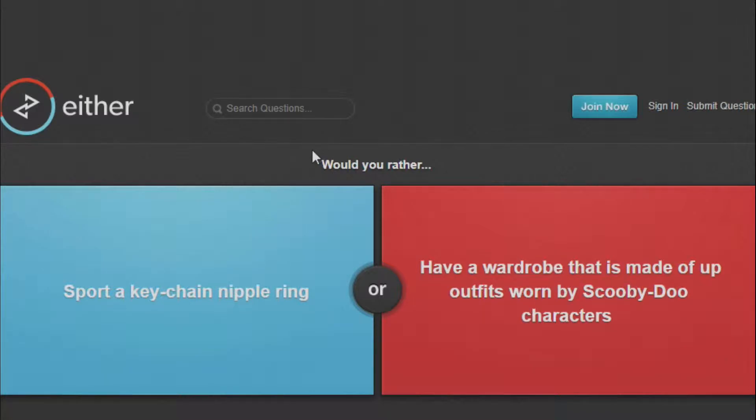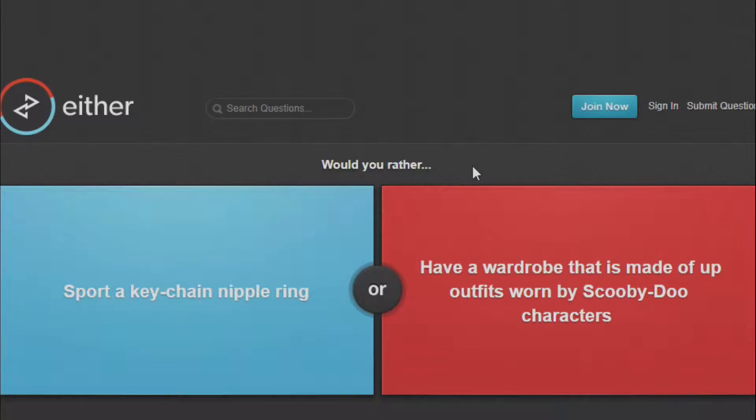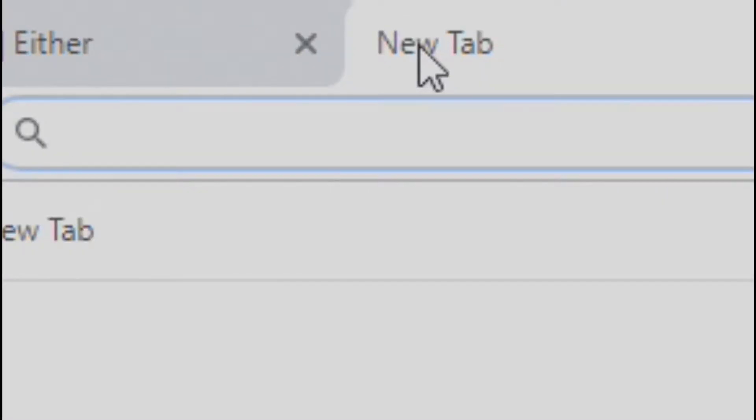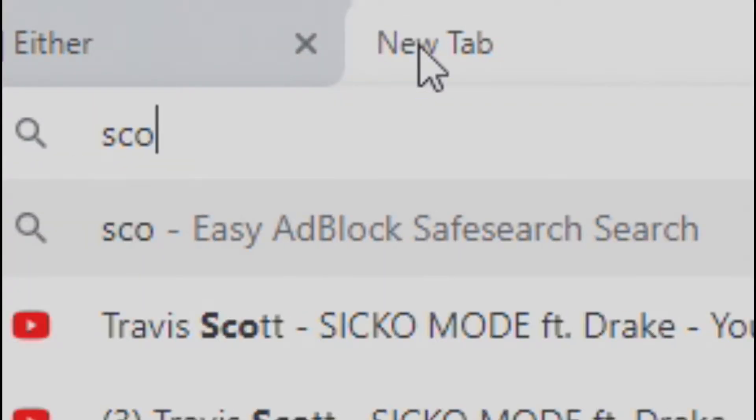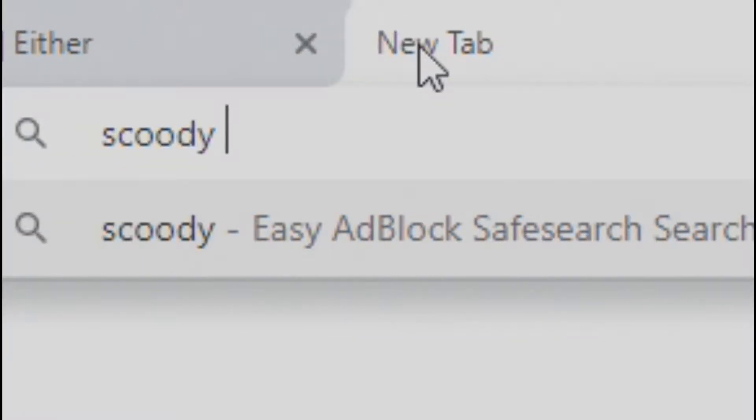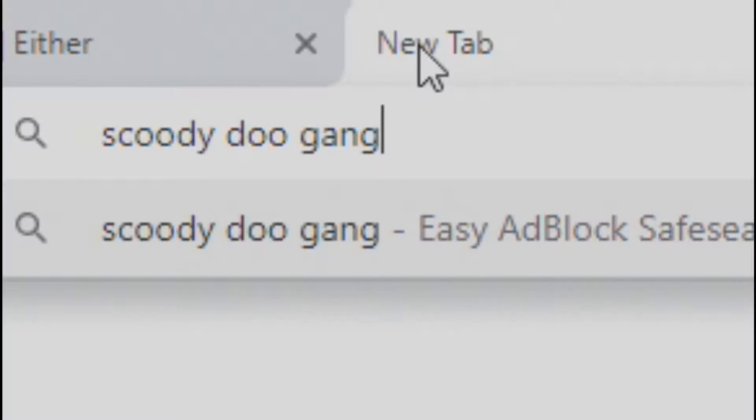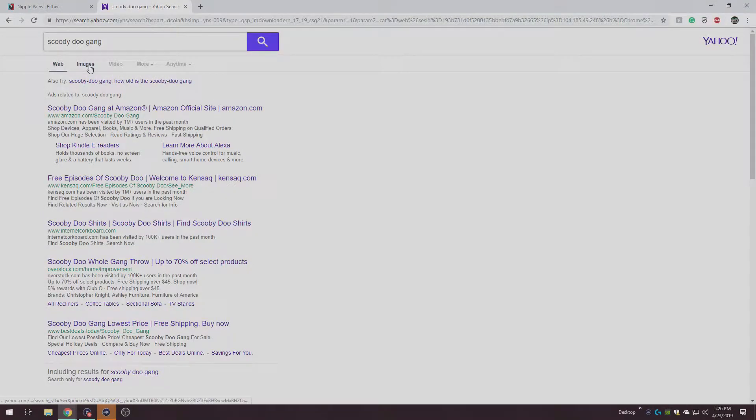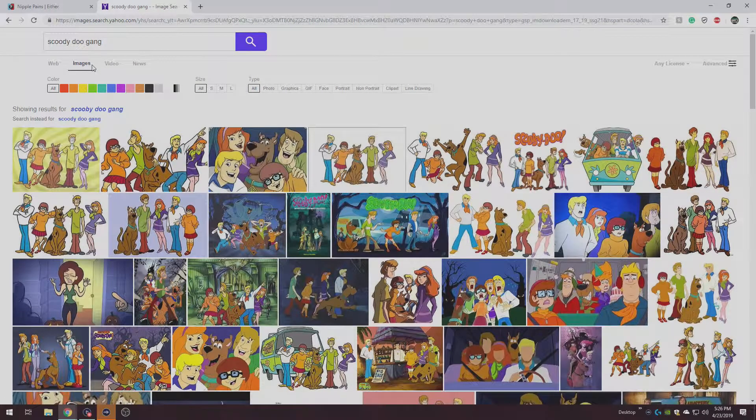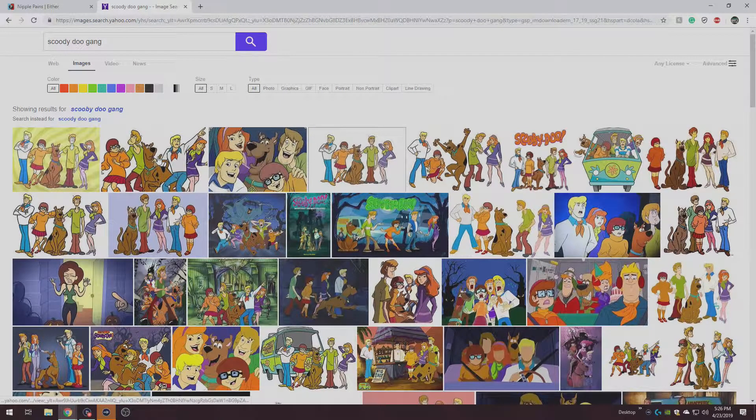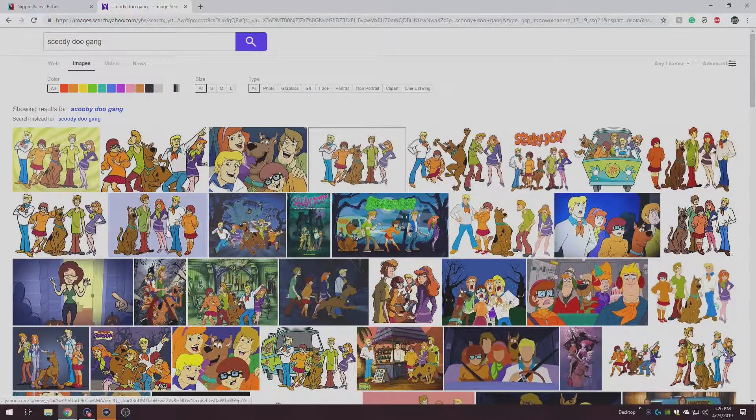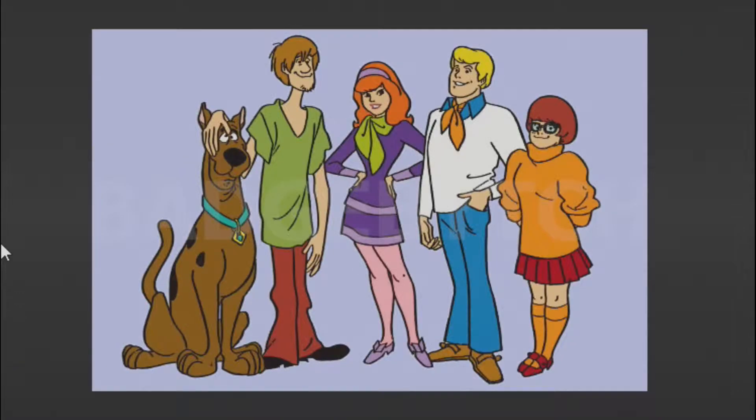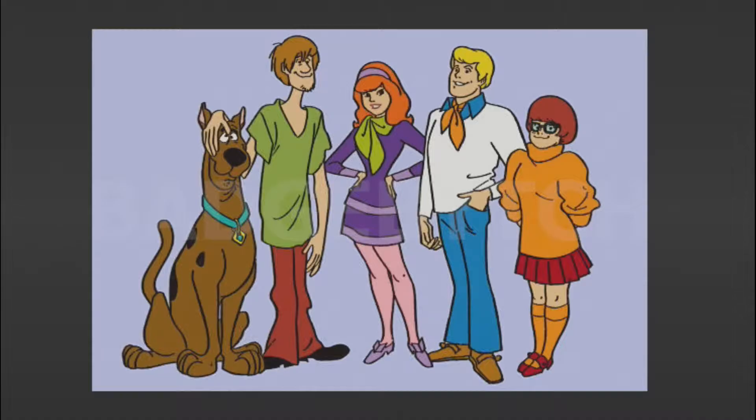Would You Rather Sport a Keychain or have a wardrobe that is made up of outfits worn by the Scooby-Doo characters? I could rock that.